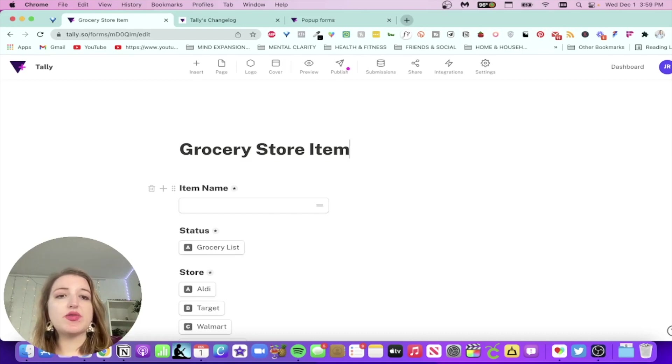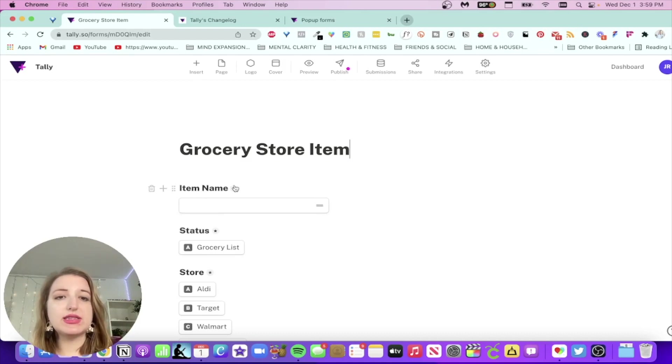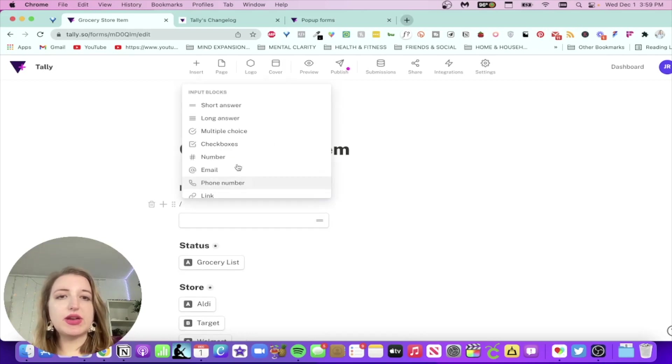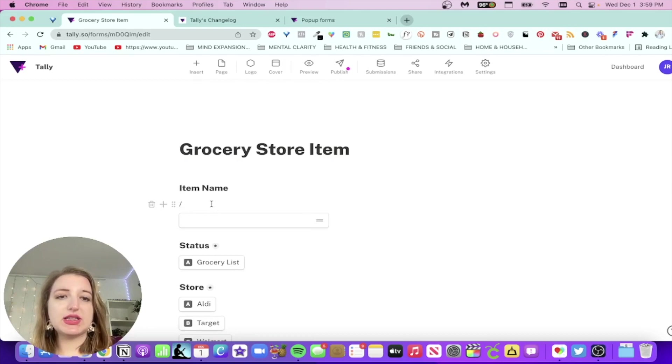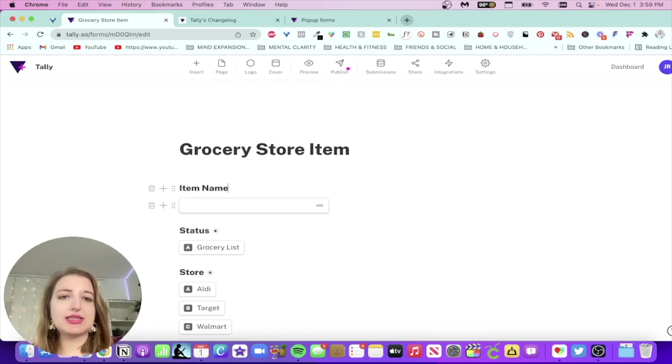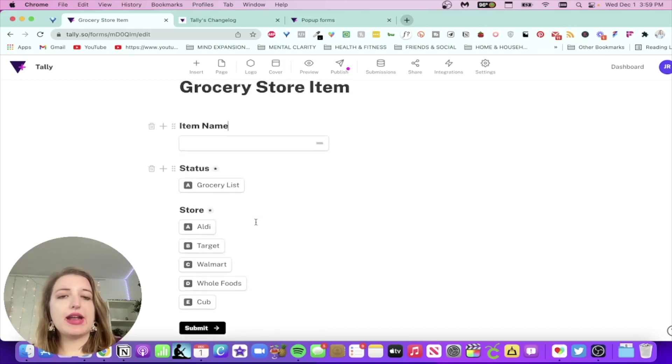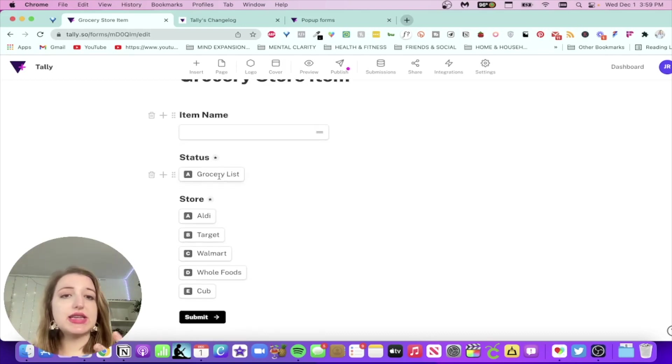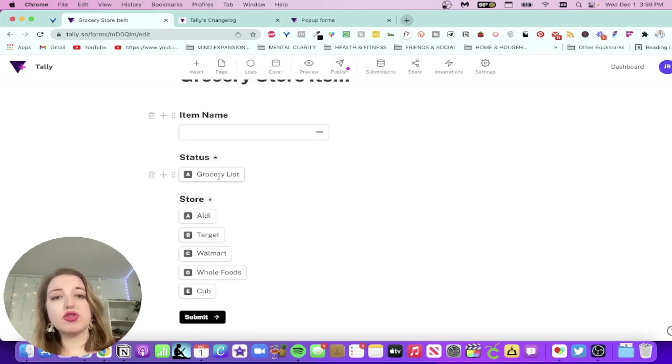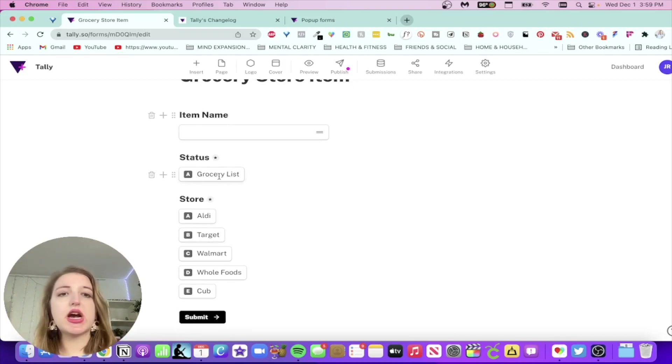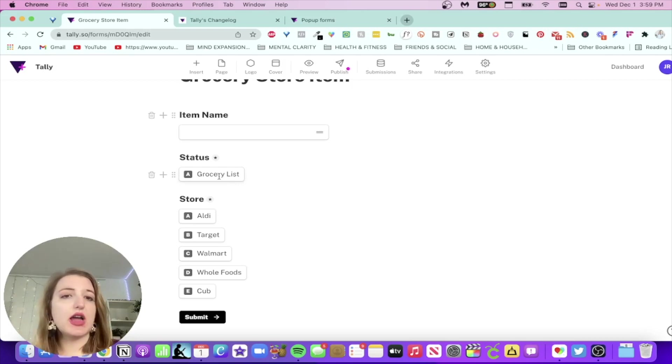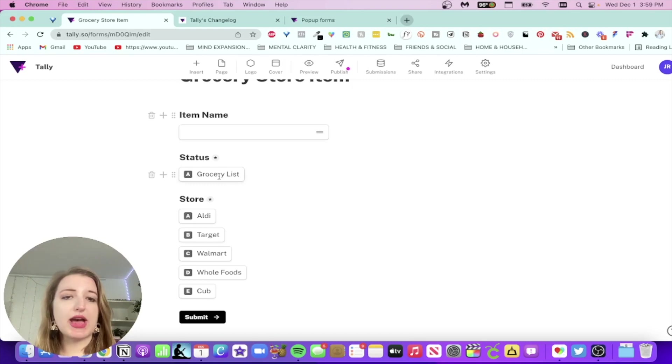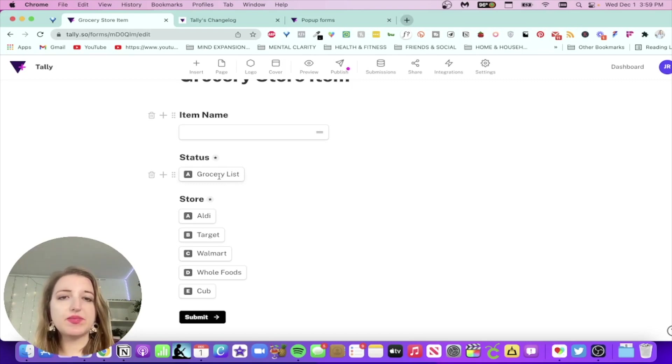So for this one, I added the item name. For this, I added, and obviously you can make it required or not. So for this one, I actually did the short answer, which basically is like text. I added the status to be grocery list because there's different statuses within my groceries. I have one that's like out of stock, in stock. So basically the status is automatically added to grocery list. And then I can select the store that I want to shop at. So these are the five that I've gone to most often.